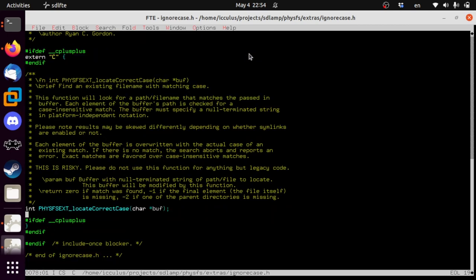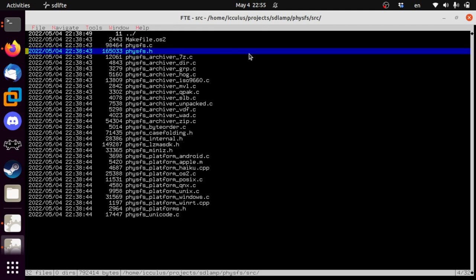What this does is: you give it a file name, it figures out where in the virtual file tree it is in a case-insensitive way. So if this tries to read from a Unix file system or a zip file, it will iterate through each part of the tree and find where the file actually is with the correct case and adjust the buffer. This solves the problem we were ignoring before where if you're running Linux, main.bmp spelled with a capital M would fail. So we're going to fix that too.